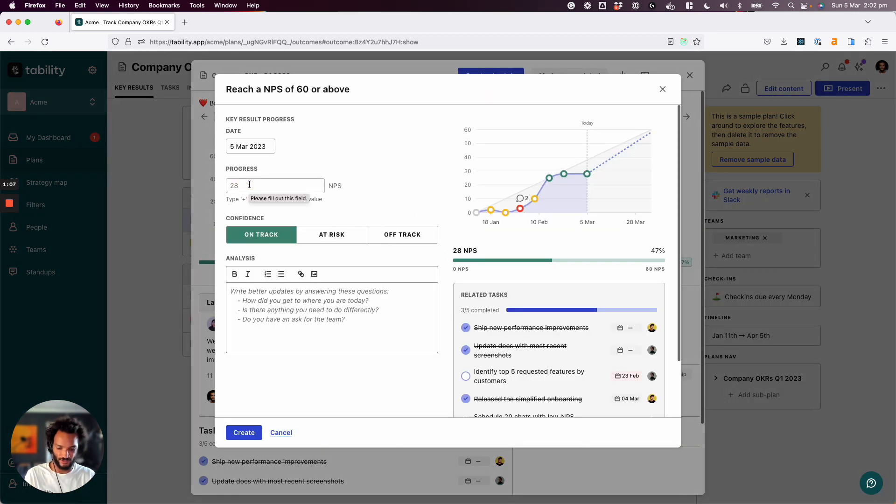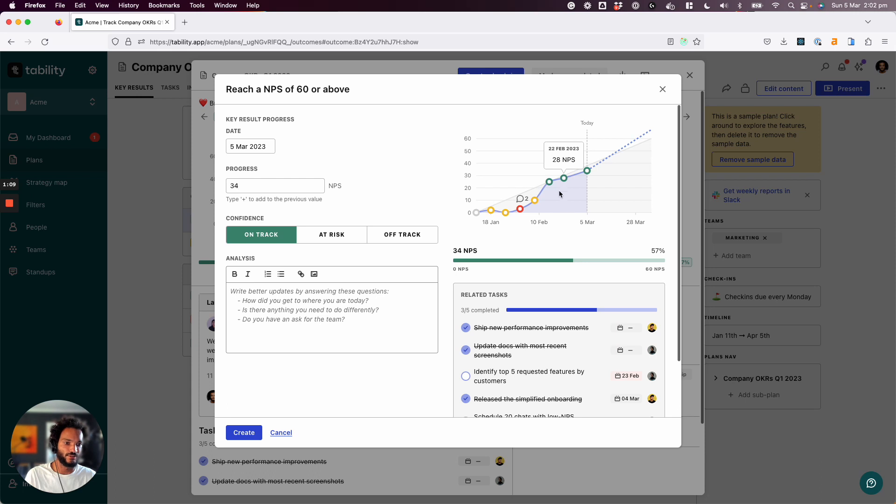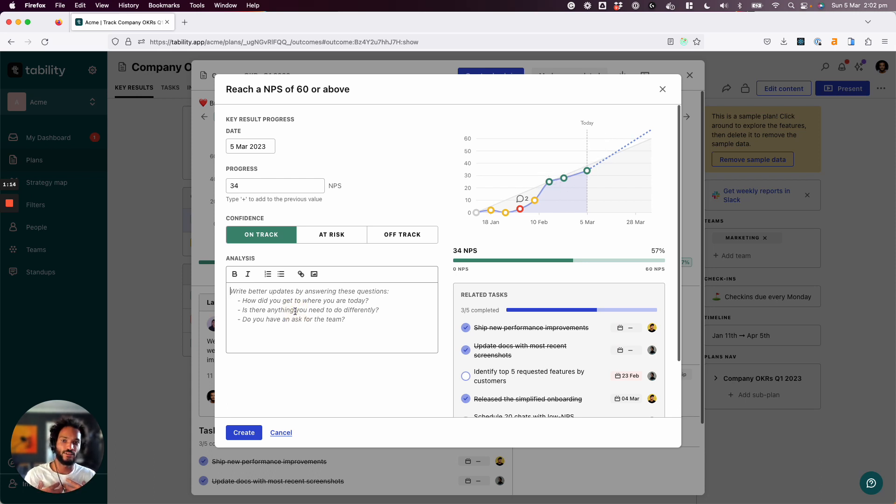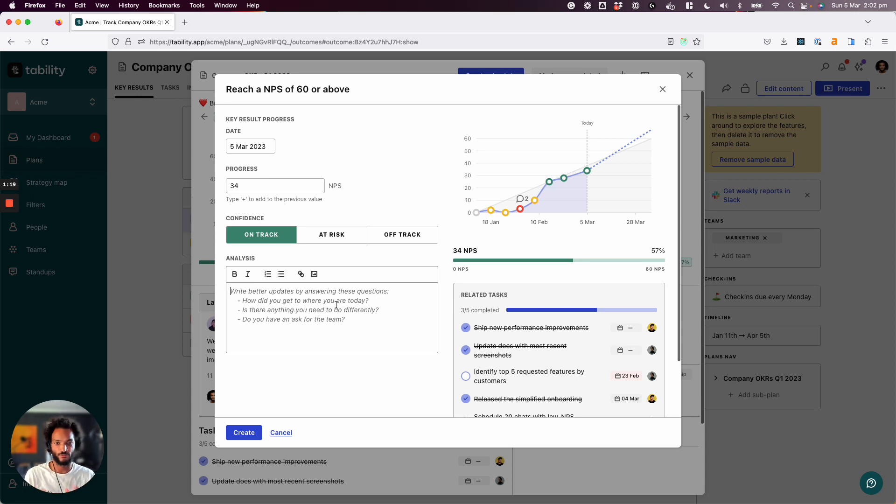For instance, let's say that we're at 34. I'm going to say that I'm still on track, and I'm going to write an update. Now, what is really important is what you put into your update, because the idea is to help the people that are reading this to understand how you got to where you are today.